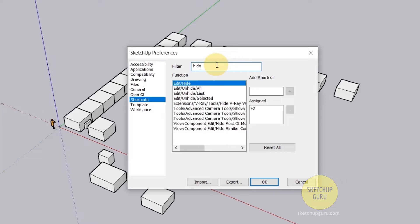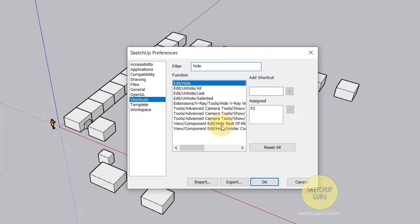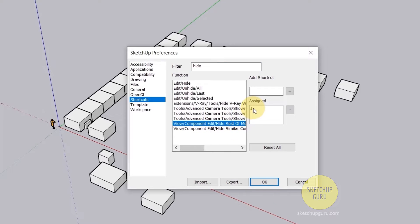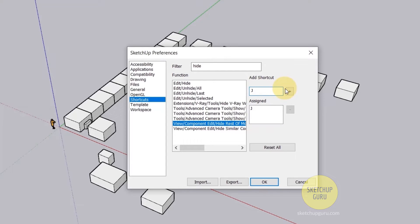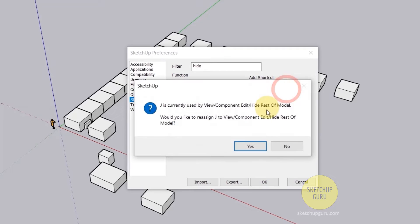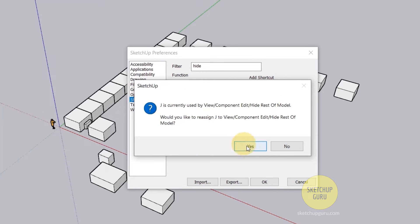The first one you're going to assign is called hide rest of the model. Type in hide and when you go to the bottom you'll find view/component edit/hide rest of model. So I've given a shortcut called J. If you want to assign a shortcut simply click here, press J on your keyboard and click the plus button. I've already assigned, so this is why this dialog box is showing up.